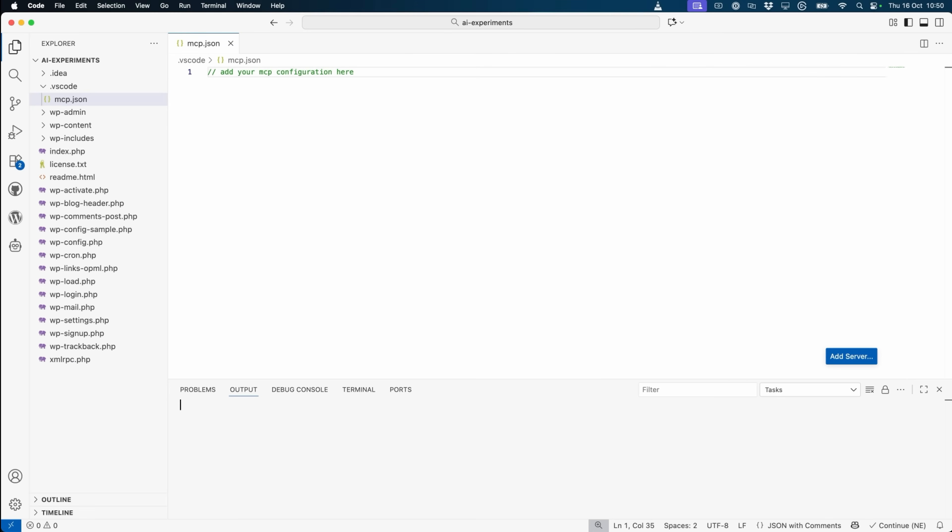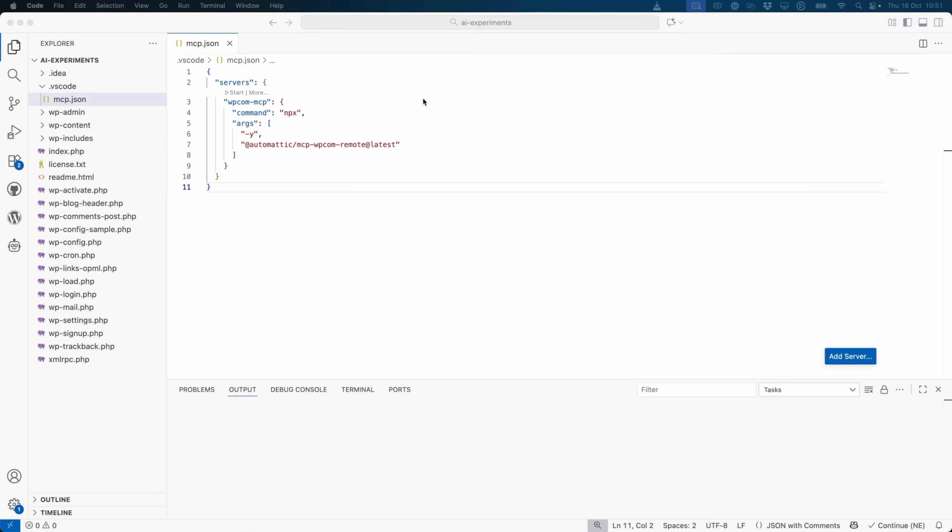For VS Code, you can configure MCP in several different ways, but the quickest is to add it to your project workspace by creating a .vscode mcp.json file. In VS Code, the mcp.json file will be updated with a handy MCP server connection toolbar, which allows you to start, stop, and restart your MCP server connection.